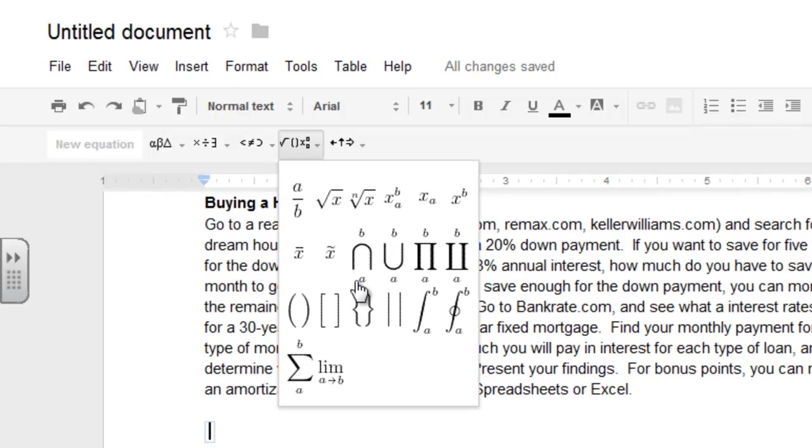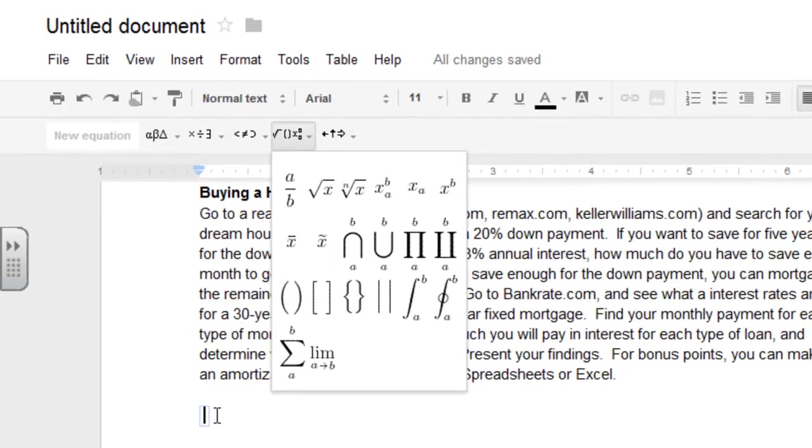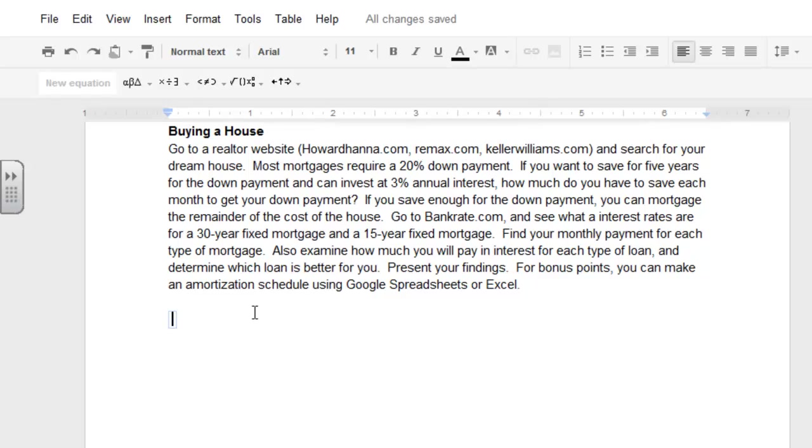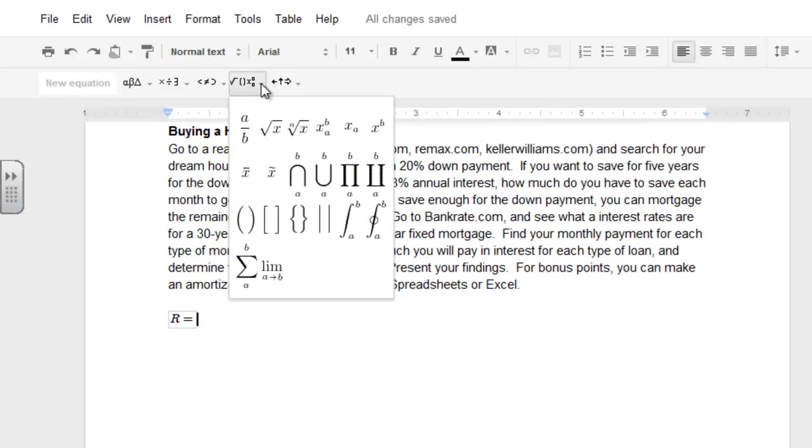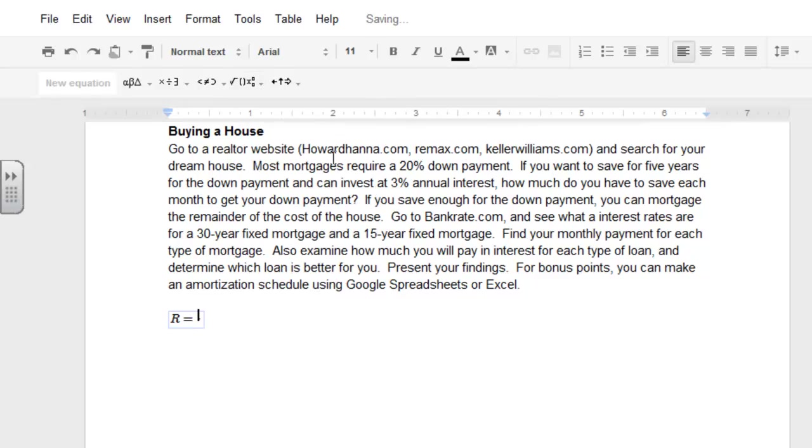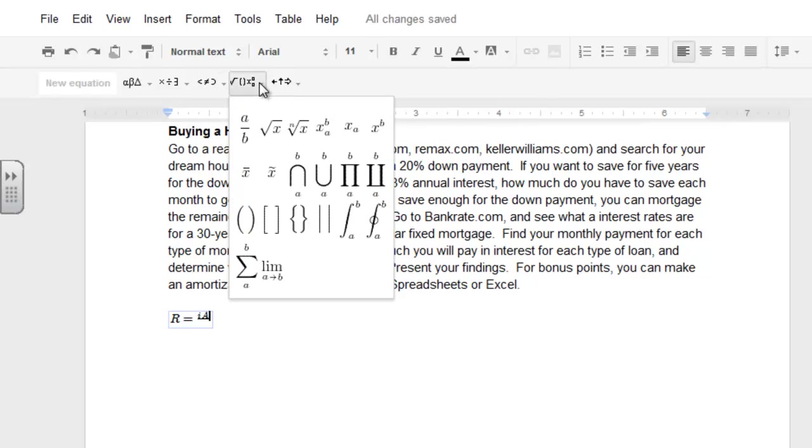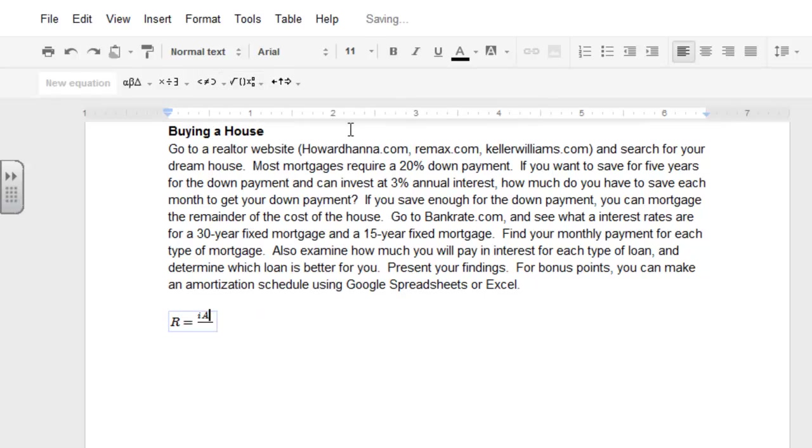So, we're going to go ahead and try and type that in. So, I'm going to come back down here into this little box. I'm going to try and do the same thing we just did. R equals, and then I'm going to do a template for a fraction. And it's a little bit harder to see, but we're going to just type in I and then A sub F.